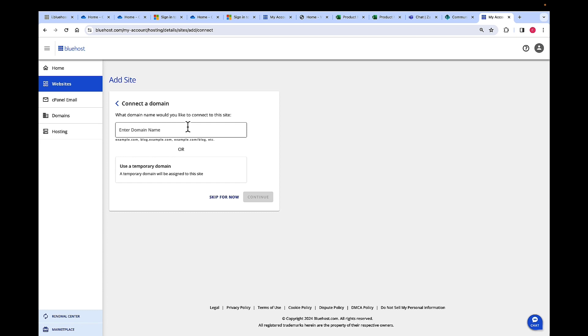Here, you can enter the domain name or use a temporary domain. Now, if you're not sure which domain to use or you do not have a domain, then just click on Temporary Domain. You can always come back and update your domain name.